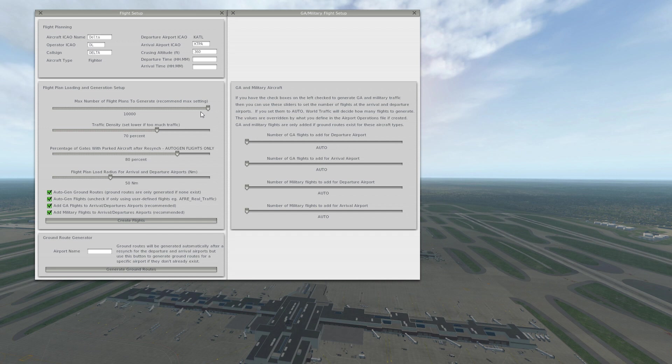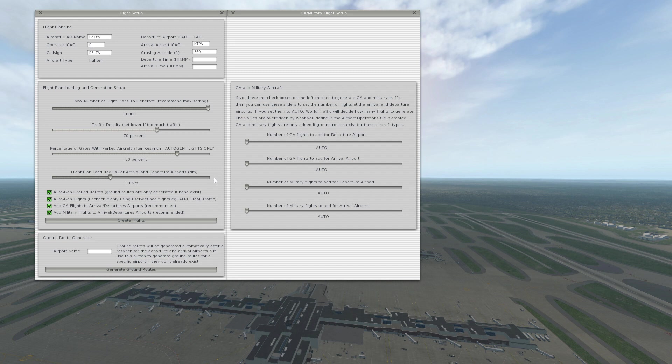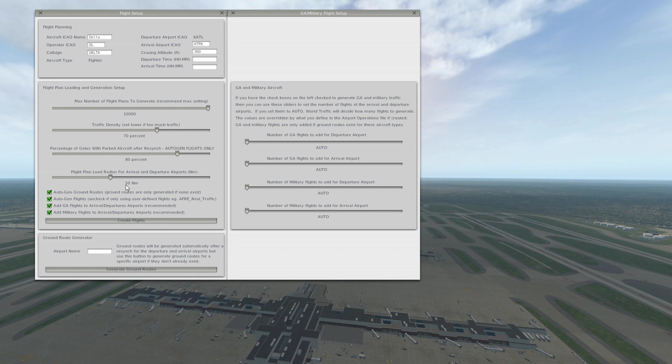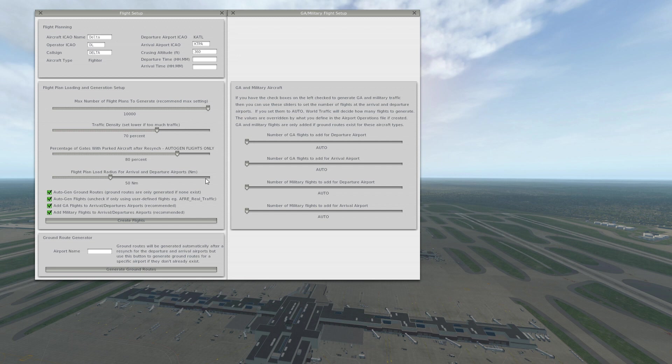so 80% would be pretty good for that. For flight plan load radius arrival and departure, I set that to 50 nautical miles. That's going to only generate flight plans for a 50 mile radius around my current location. Autogen ground routes, you want to have that checked if you don't have any ground routes generated. But if you do download ground routes, then you could probably uncheck that.